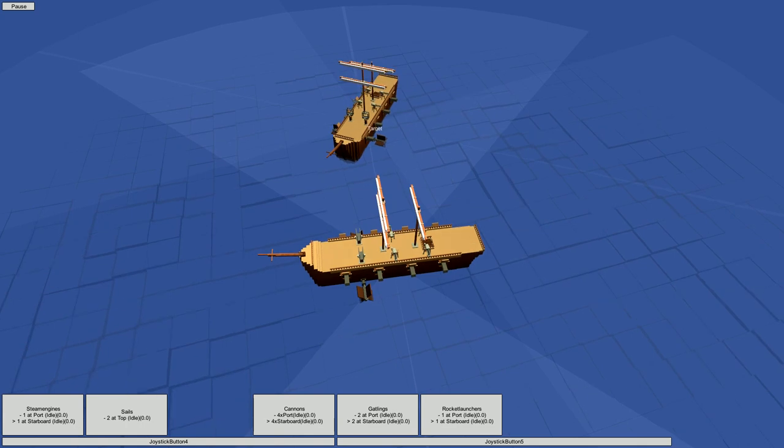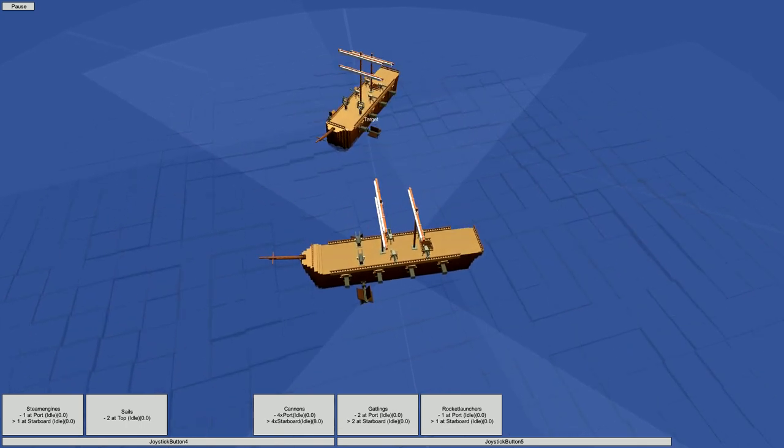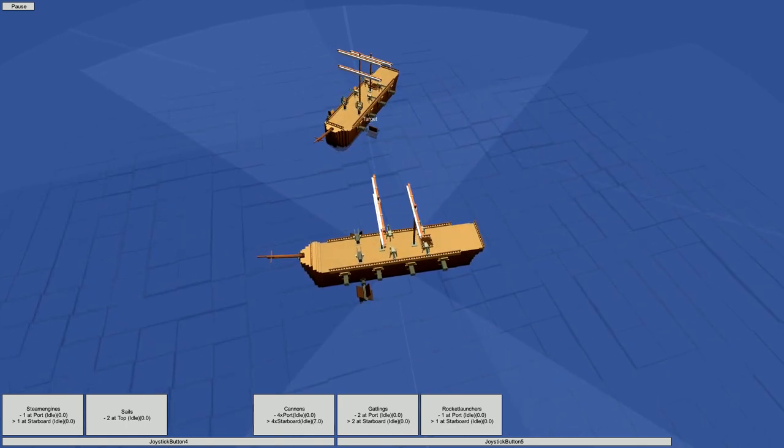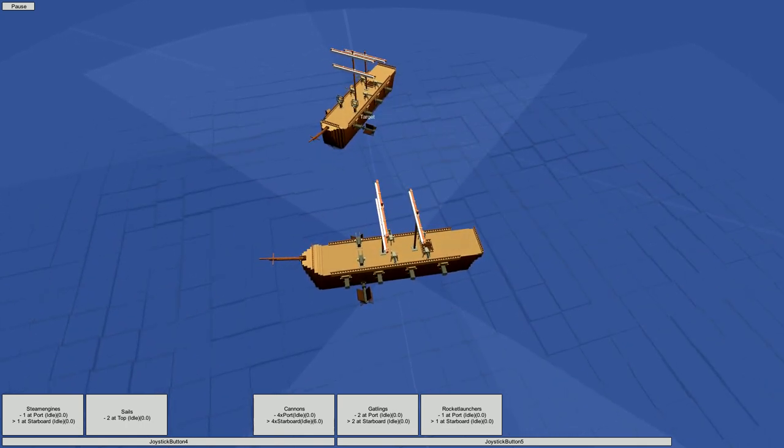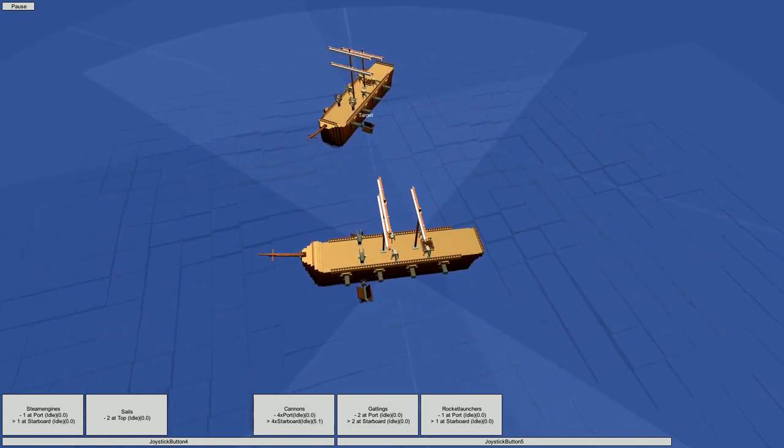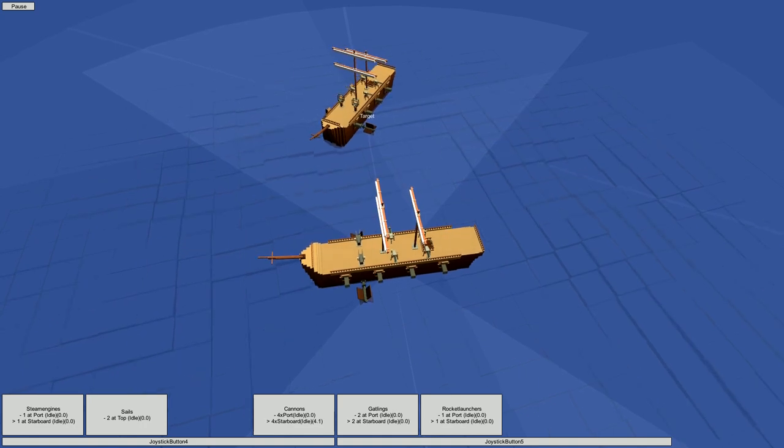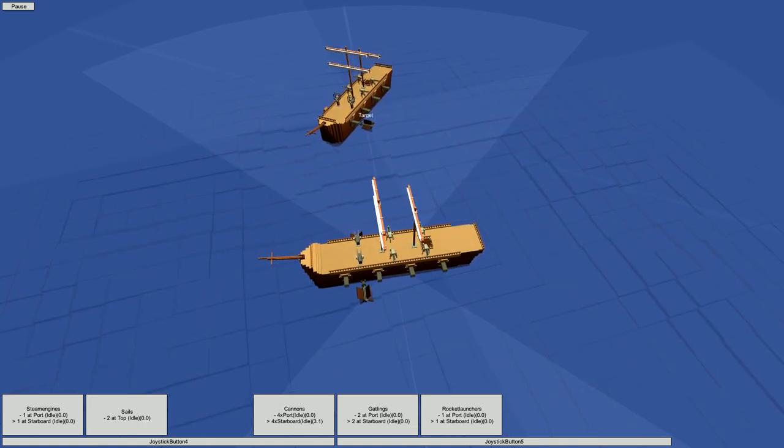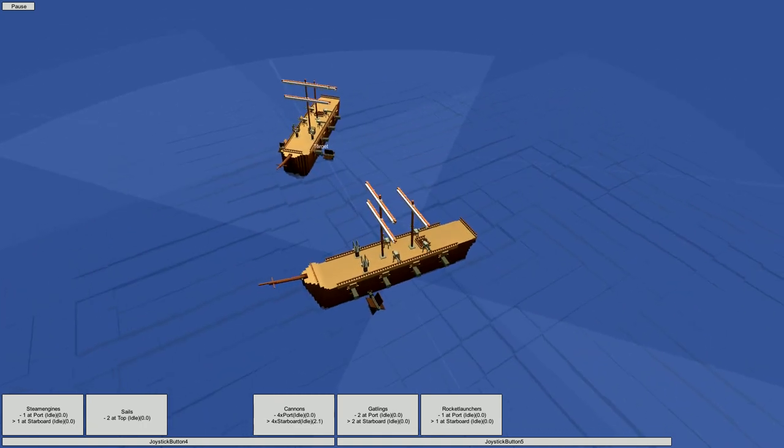A few more broadsides like that, and the other ship should be sinking. But if it sinks, we are going to have a hard time looting it, and we cannot claim a sunken ship for our own and add it to our fleet.